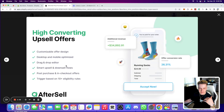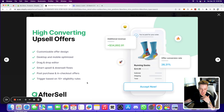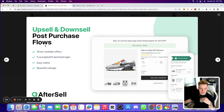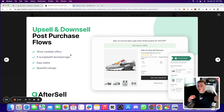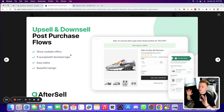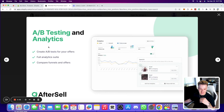As you can see in the app store: high-converting upsell offers, customized offer design, desktop and mobile optimized, drag and drop editor — I really like that feature — smart upsell and downsell flows, post-purchase and in-checkout offer triggers based on 10+ eligibility rules, upsell/downsell post-purchase flows, and show multiple offers with accepted/declined logic. So you can set up upsell flows where if somebody says yes, you take them to the next product, or if they say no, you take them to another product. They also have A/B testing and analytics.